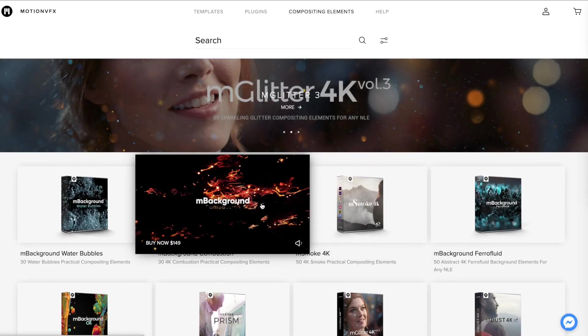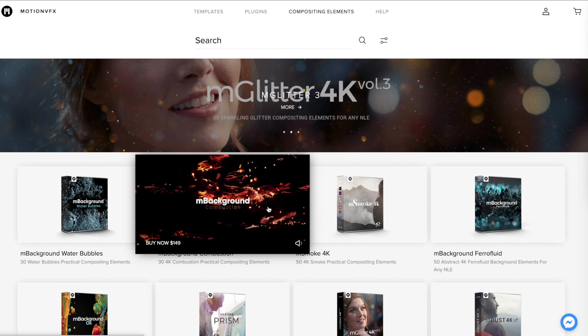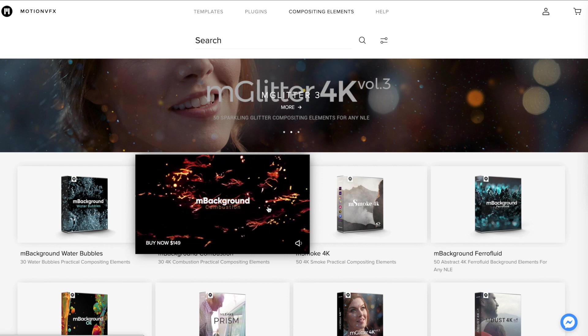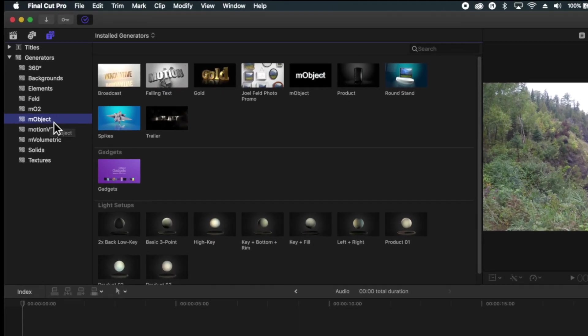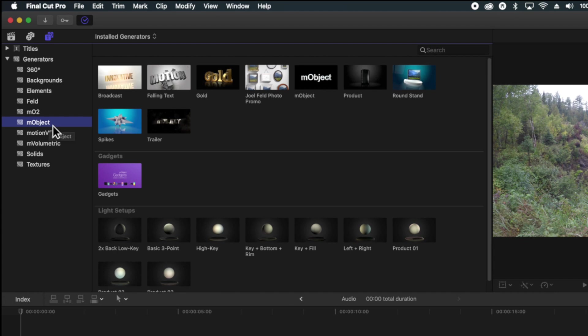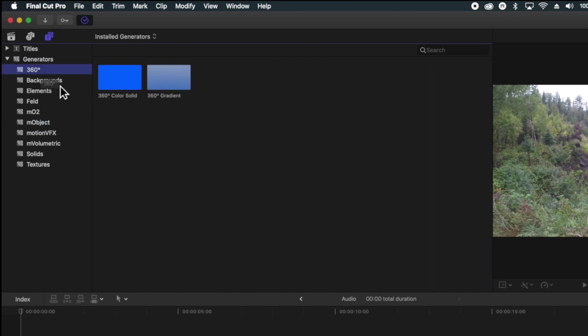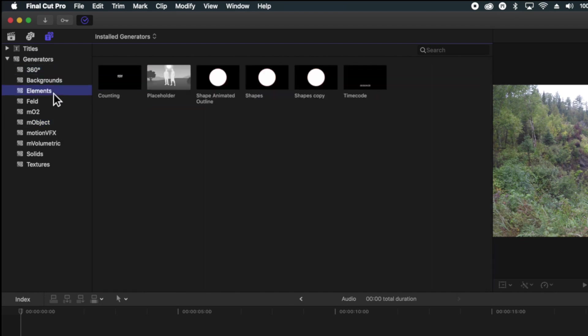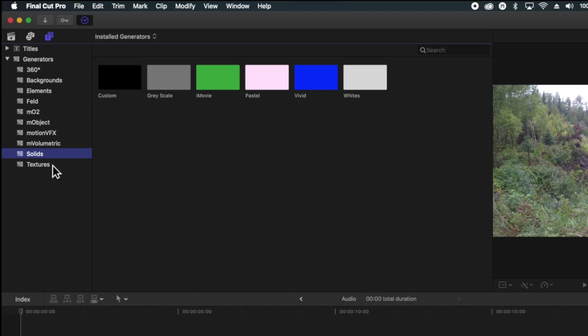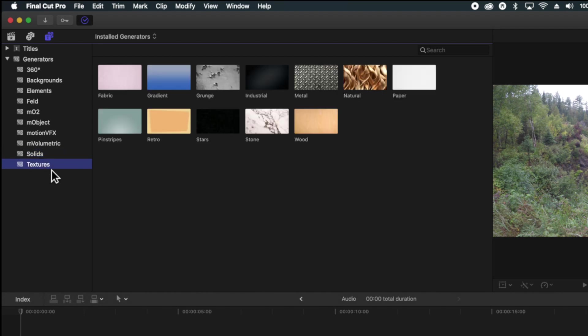But the ones that you do have that are built in are the 360, the backgrounds, the elements, the solids, and the textures. And so these elements and these generators are just ways to incorporate different items into your projects.